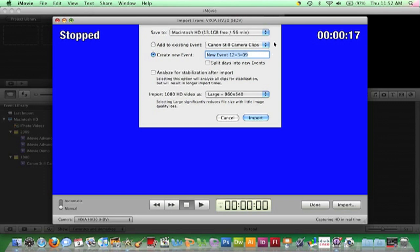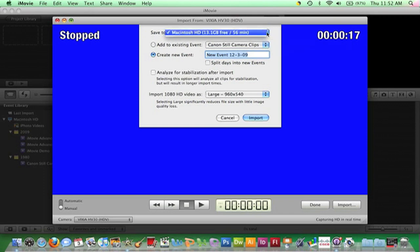Regarding the save location, if you are working on a Mac in an EIU computer lab, you will want to click these arrows at the end of this field and select Thaw Space.